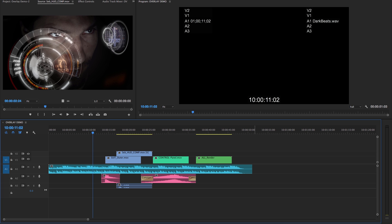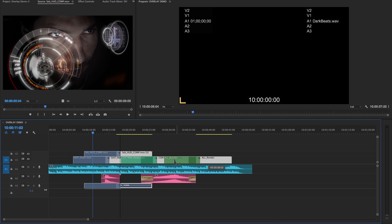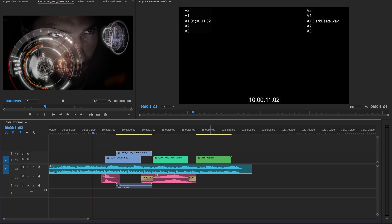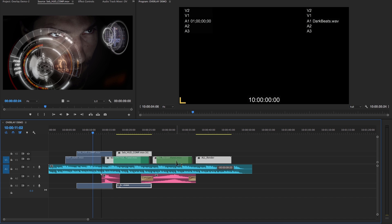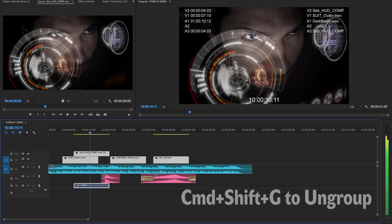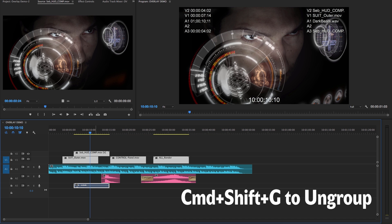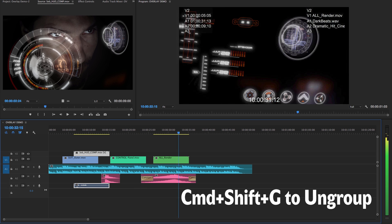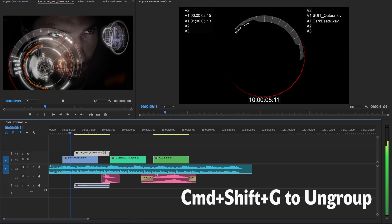The difference here is that we can select non-contiguous clips and group them like that — so we've got a really complex arrangement. And we can hit Command Shift G to simply undo that, and they're now no longer connected.